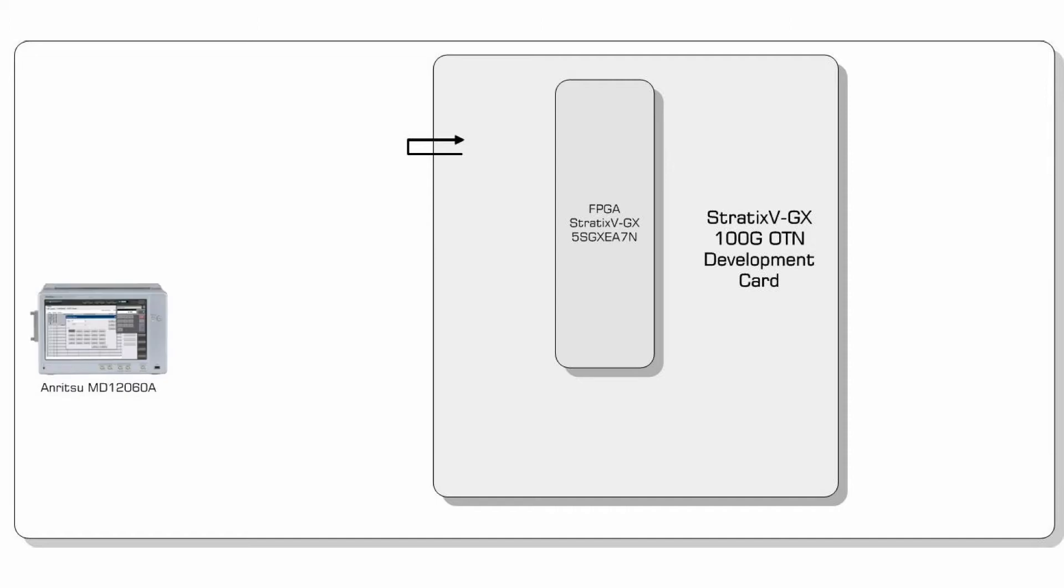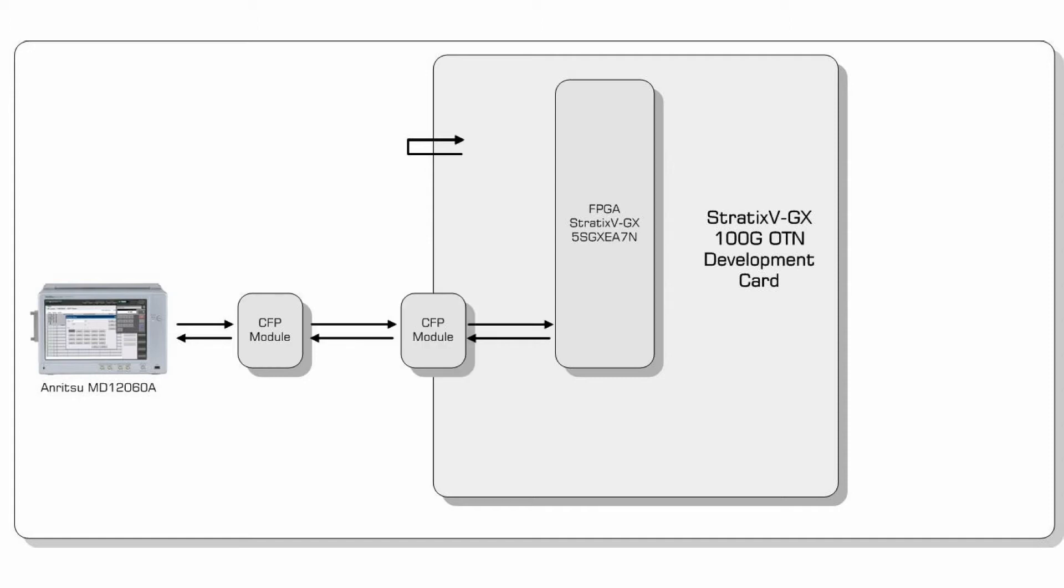On the line side we have the Anritsu MD 1260A tester configured in OTU4 mode. The box has a Finisar Optical CFP module installed allowing us to test the OTL 4.10 interface and all the associated functionality in the FPGA. This module is connected to the Altera card via an optical cable and another Finisar 100G module.